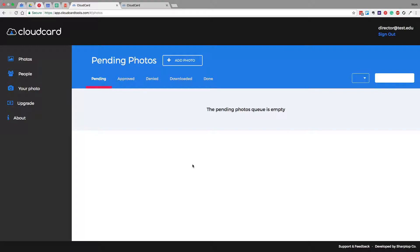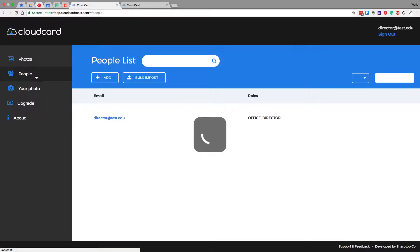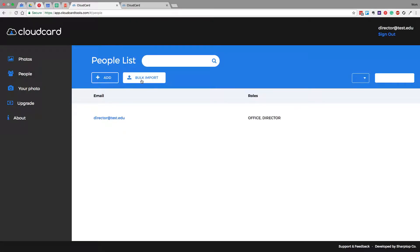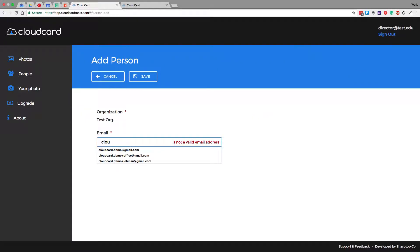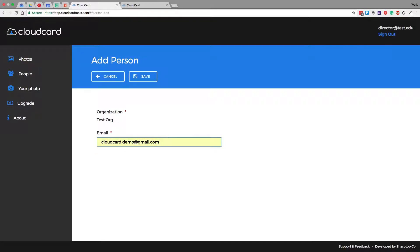The first thing you need to do is get some users into the system so that they can start submitting photos to you. The easiest way to do that is to click over here to the People tab. There is a way to bulk import users, but we'll talk about that in a different video. So today we're just going to go ahead and click the Add button, and then we're going to type the email address of one of our users and click the Save button.